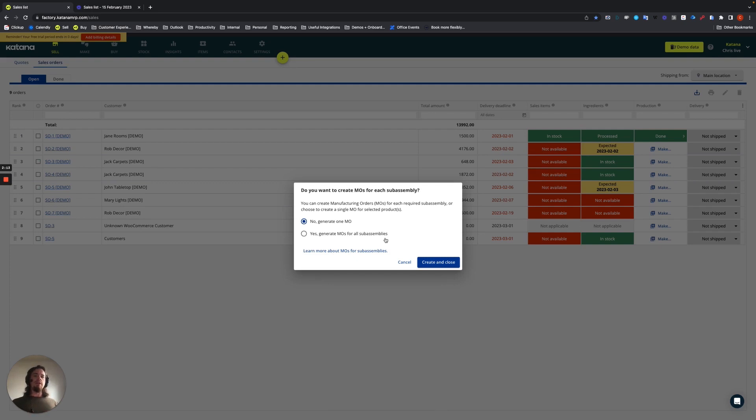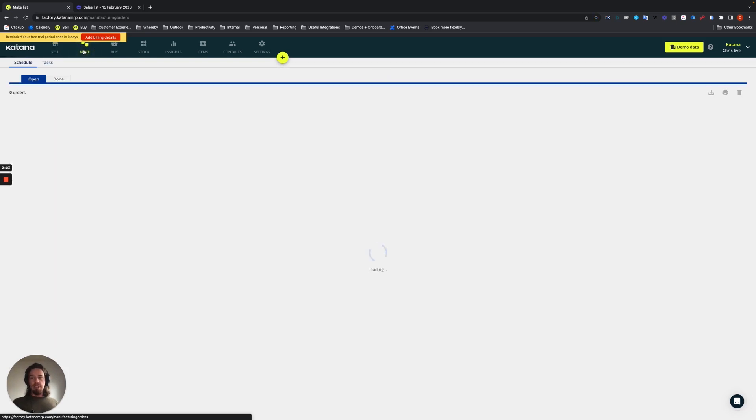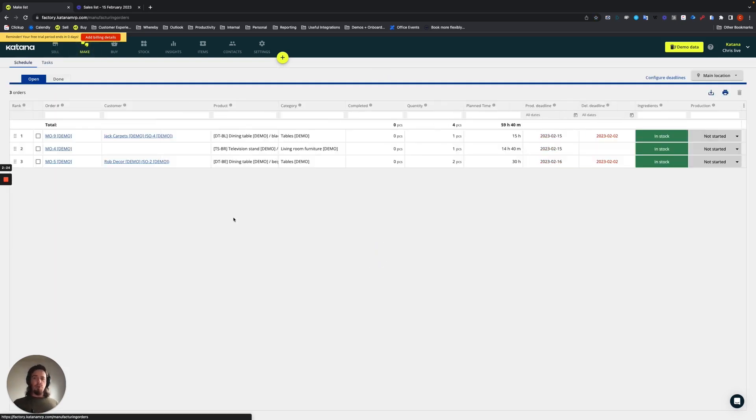However, going further into that, you can always read more details here. But before we do that, I want to talk a little bit about the make screen and actually what happens to it. Now, our product actually has three layers. So, as you remember, we have the raw material layer, which is in a subassembly, and then we have one, two, and then final layer.